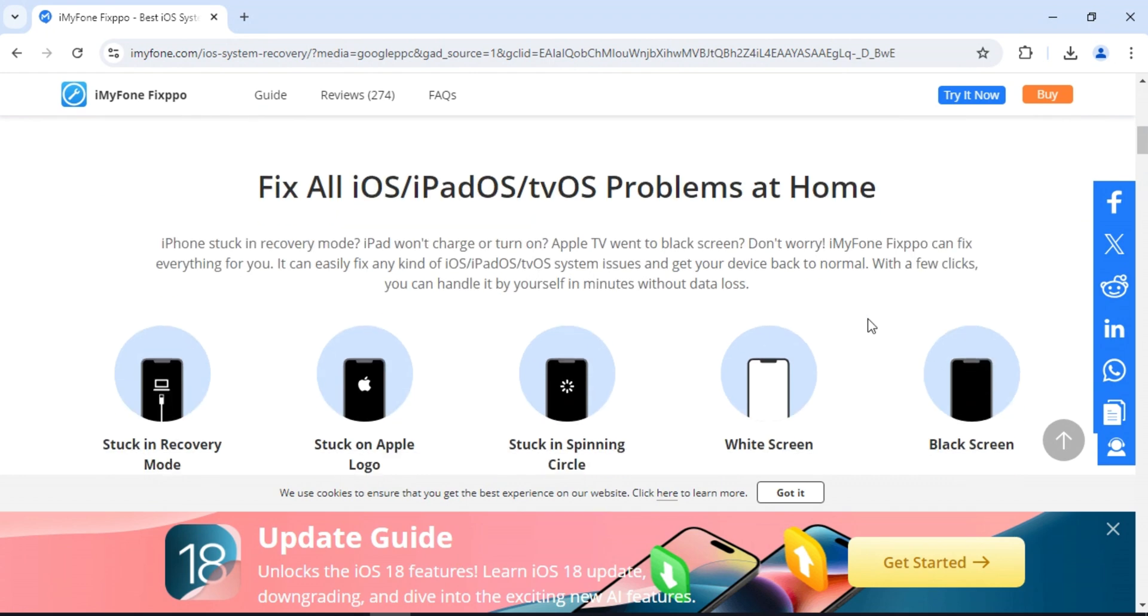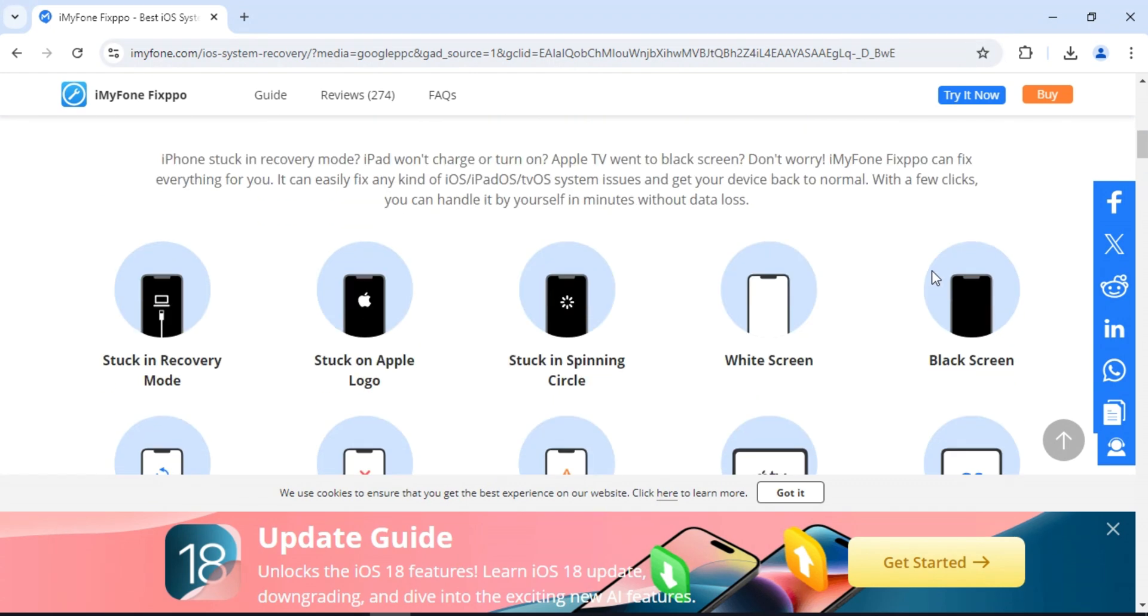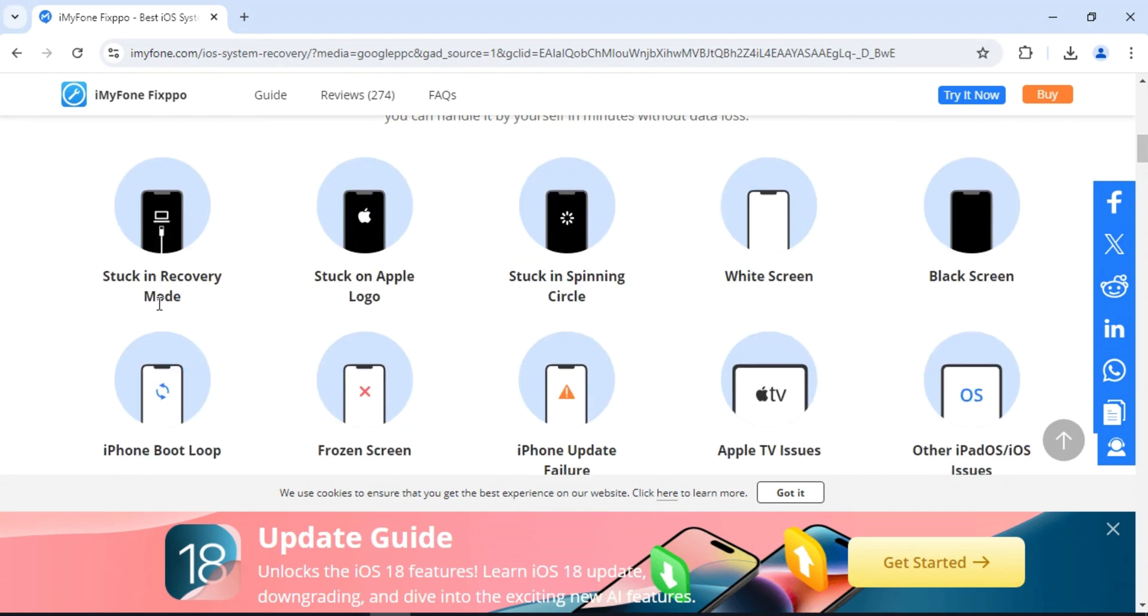Fixpo by iMyPhone is an amazing tool designed to fix various iOS issues without data loss. It's super easy to use and highly effective. Let's dive in and see how it works.